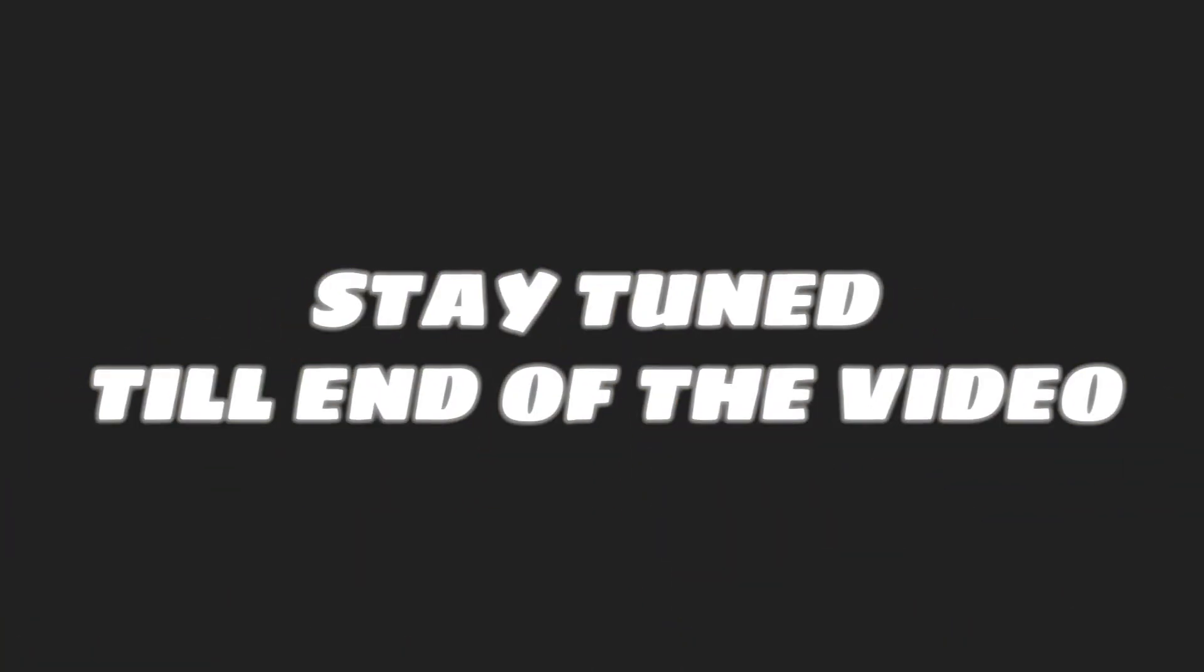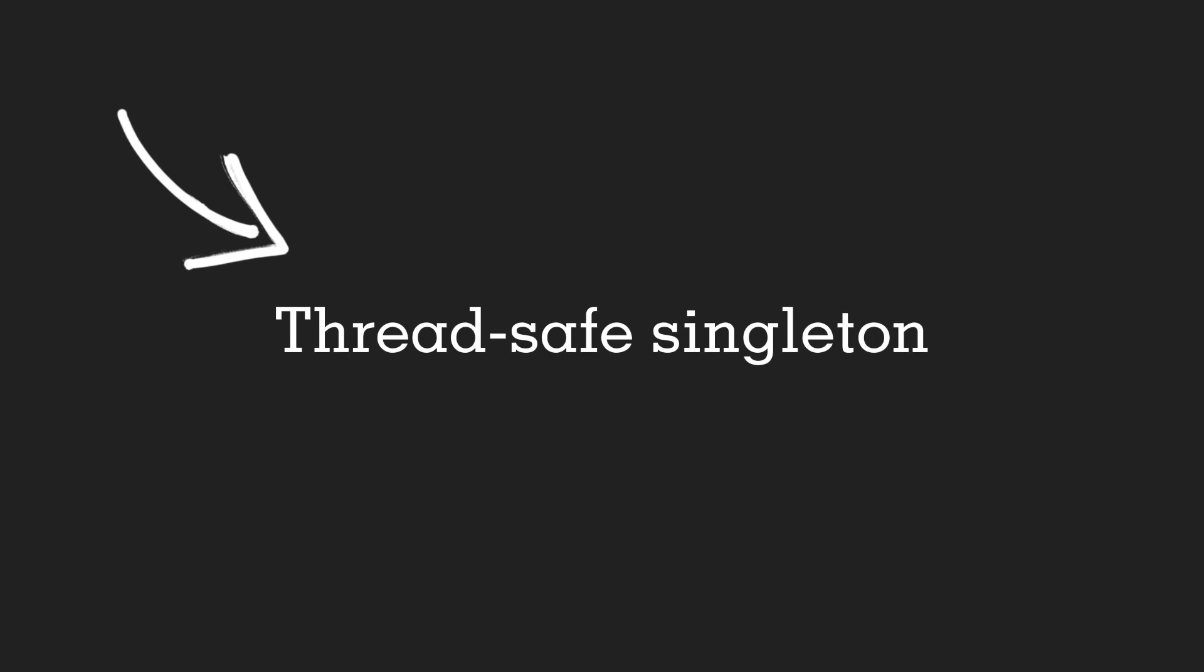But if you already know singleton design pattern, then stay tuned till the end of the video. Because we are going to see when to write eager and lazy initialized singleton, and how to write thread-safe singleton design pattern. We are going to see that in the next few minutes.